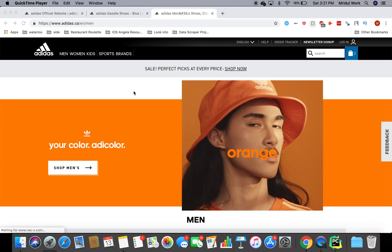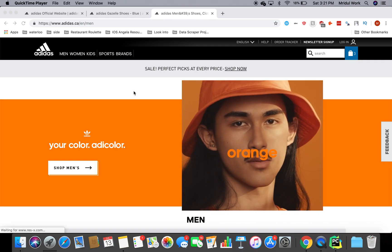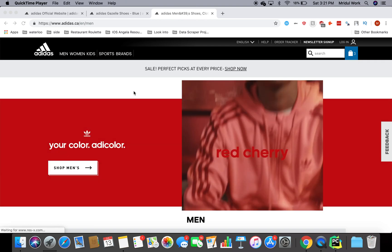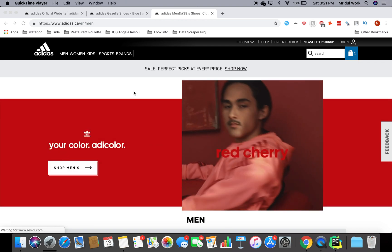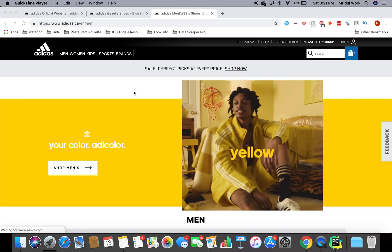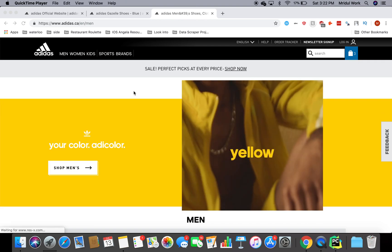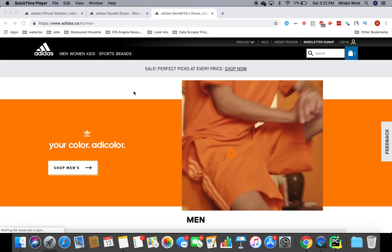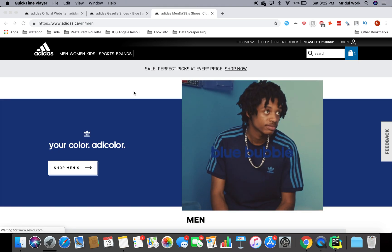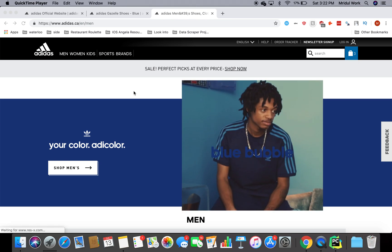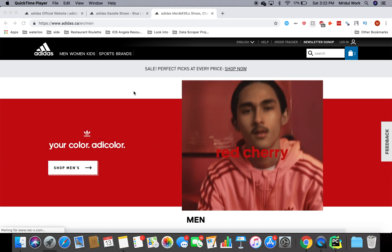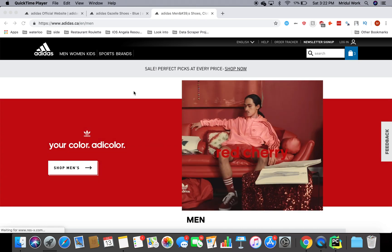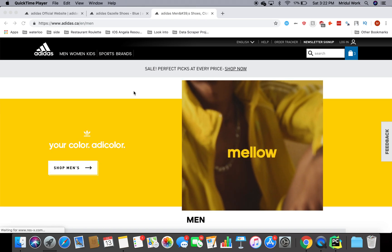Hey guys, this is Coder to the Rescue and today we're going to get started on the sneaker bot project. If you are a beginner in Python, or you want to do a side project, or you want to cop those wonderful Yeezys, or you want to do web scraping or learn web scraping in Python, you've come to the right place because we're just going to develop this project from scratch.